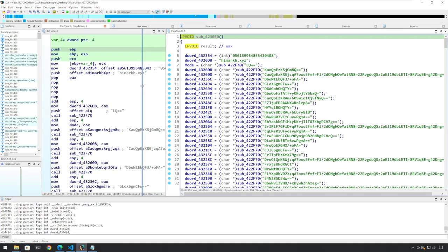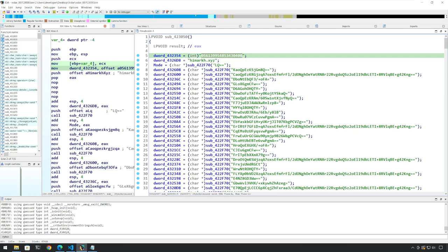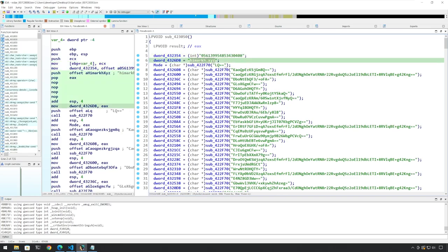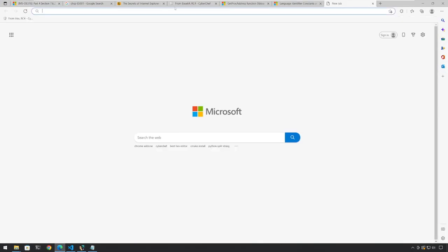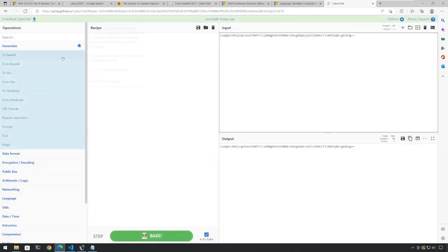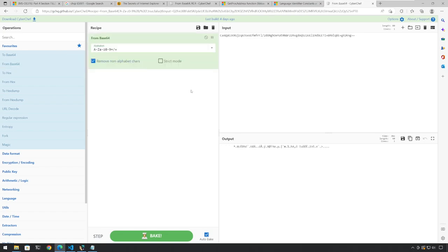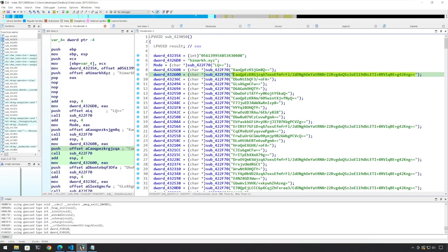Immediately we see some interesting things. Number one, we see some kind of a string assigned here, we see a network IOC here, and then we have what looks like Base64 strings. Let's take this string, for example, and open it up in CyberChef. Let's put it here from Base64, and we see that this string is decoded and it looks like something which is encrypted further.